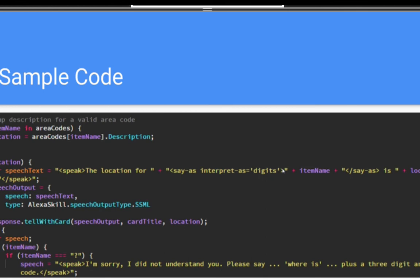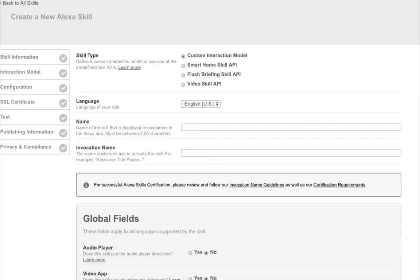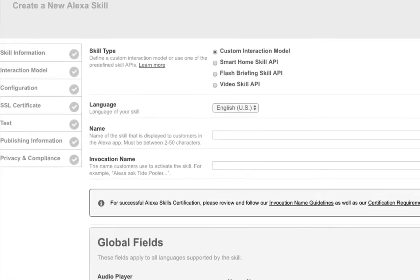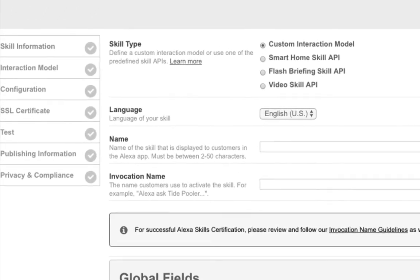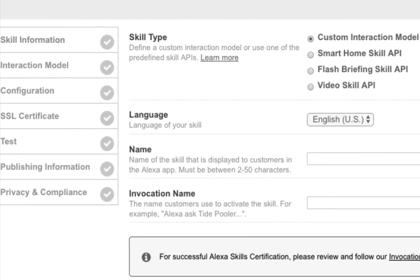What we show you essentially is the core of an Alexa skill application. That is the interaction model, also known as a voice form.